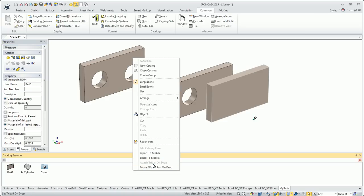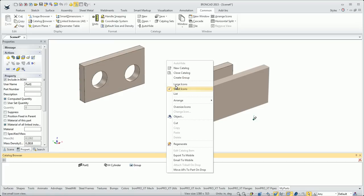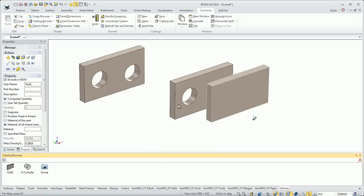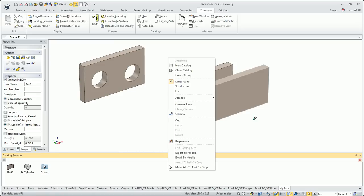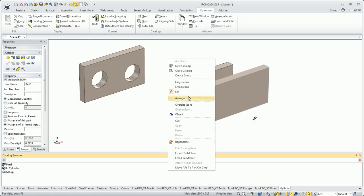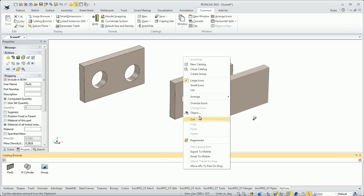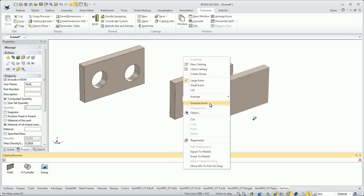Another of the right-click options, we'll just run through them. They're pretty straightforward. I can close the catalog here. I can change the size of my icons. If I want small icons, I kind of like the large ones. You can go to just a pure list, whatever you want to do there. You can arrange them ascending, descending. You can go oversized.